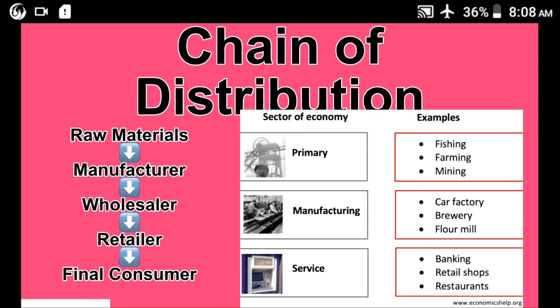The raw materials go to the manufacturers, who make the product, then to the wholesaler, who sells in bulk to the retailer. The retailer then sells in smaller bits to the final consumer. This image shows the various sectors of the economy and examples of the activities that go with these sectors.